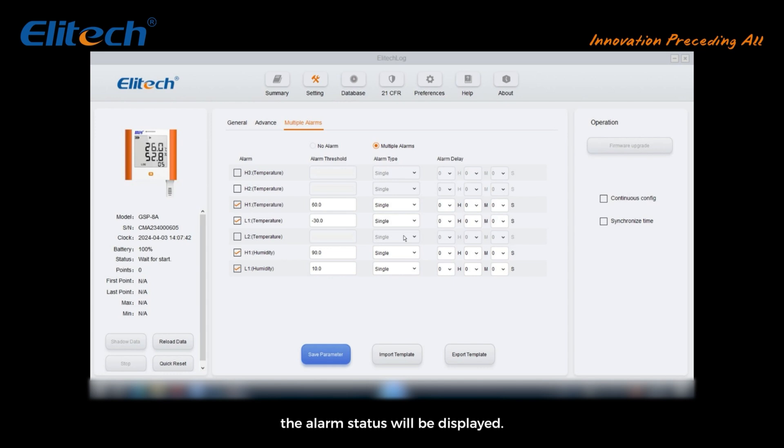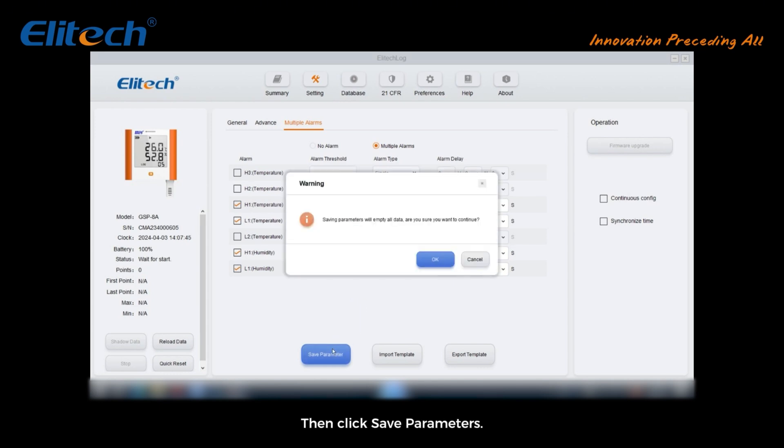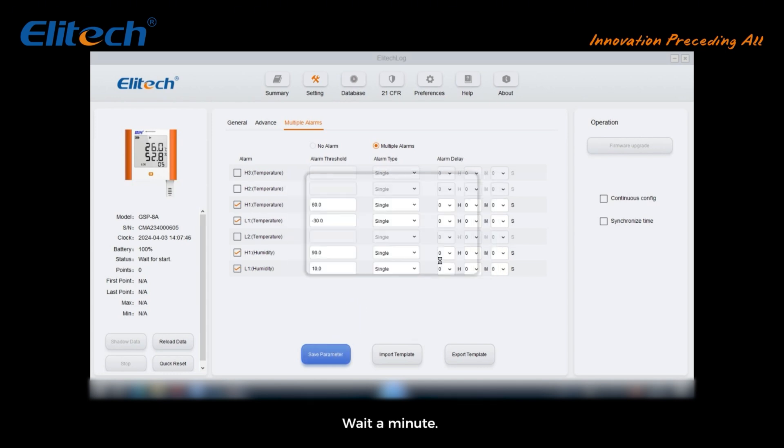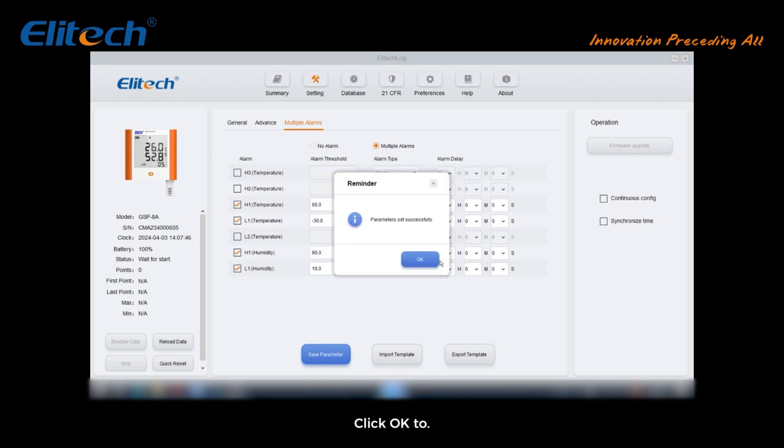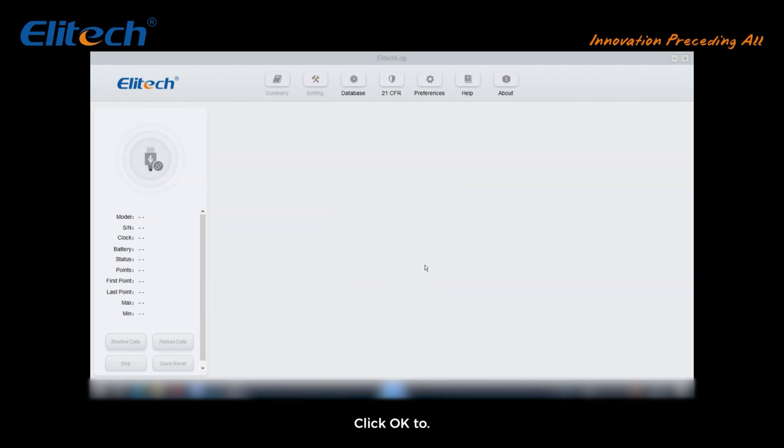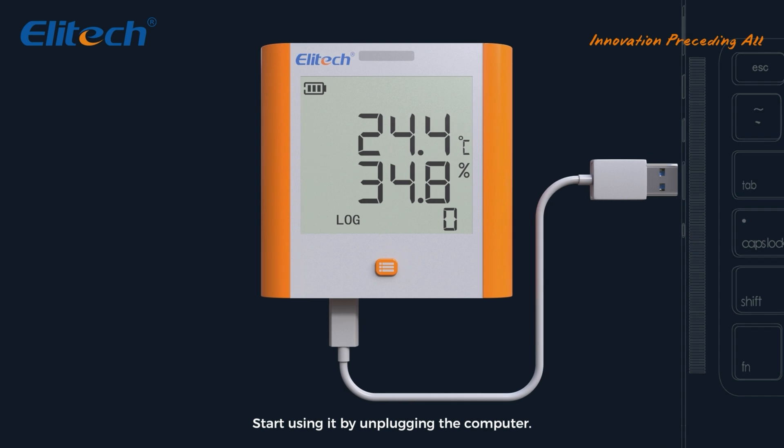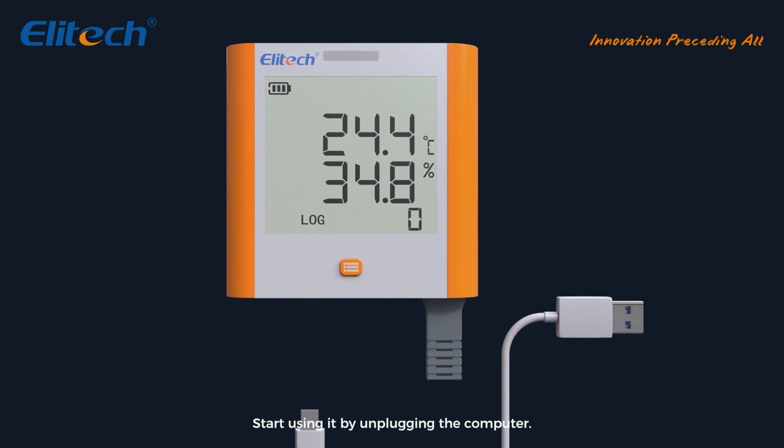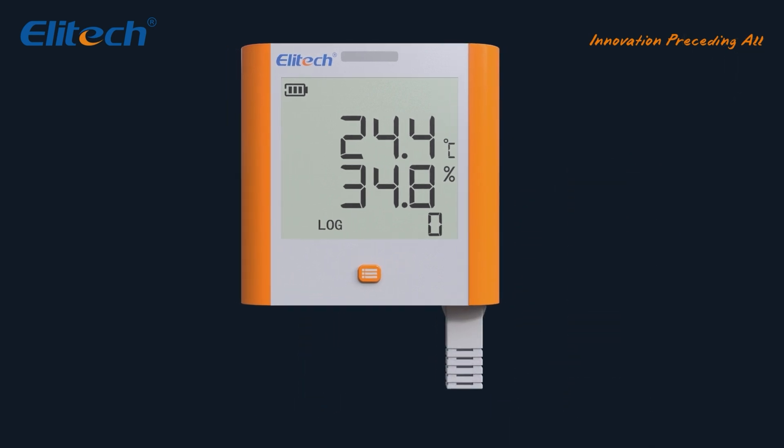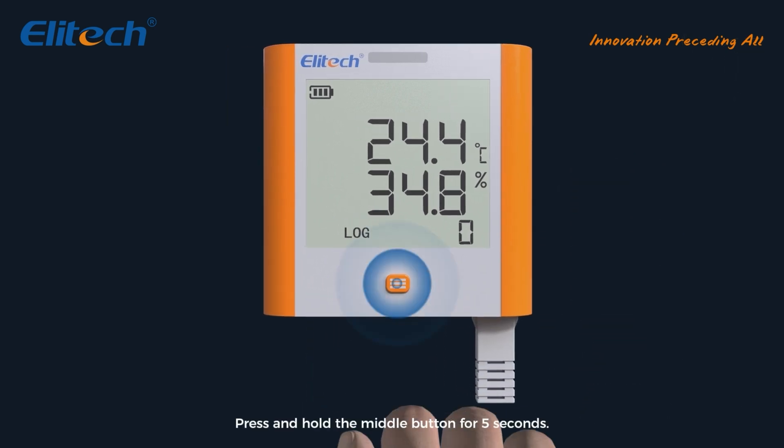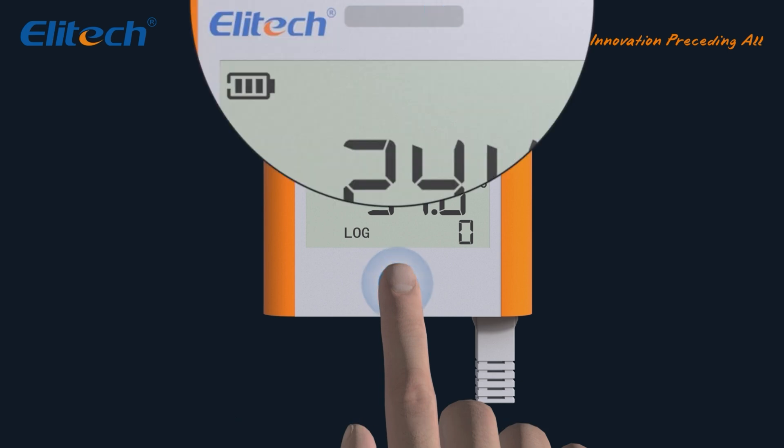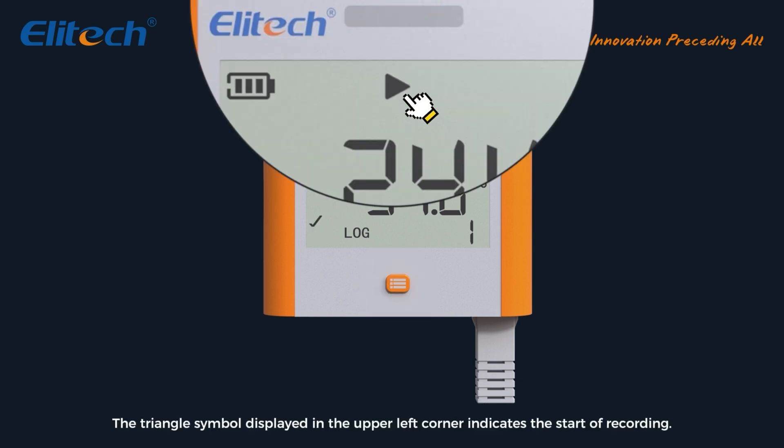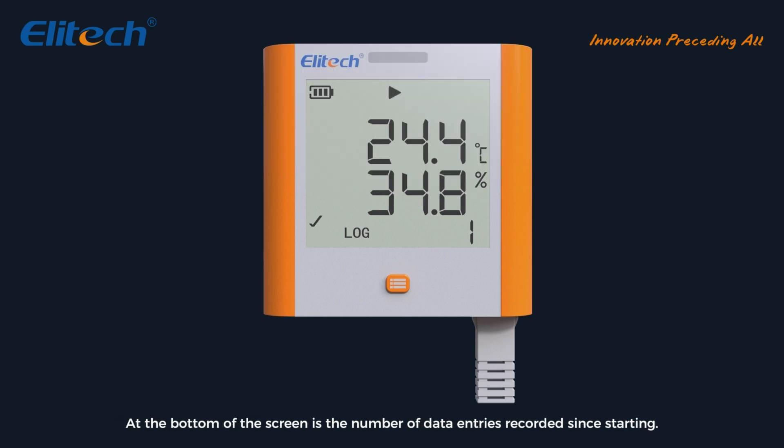Then click save parameters. Wait a minute. When the parameters are set successfully, click OK to start using it by unplugging the computer. Press and hold the middle button for 5 seconds to start record. The triangle symbol displayed in the upper left corner indicates the start of recording. At the bottom of the screen is the number of data entries recorded since starting.